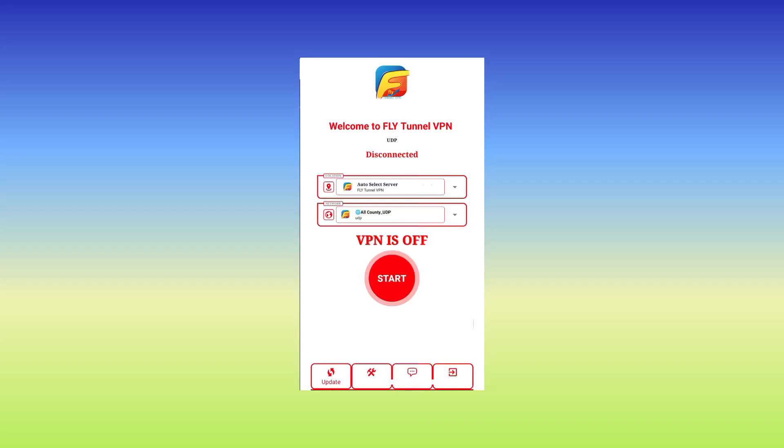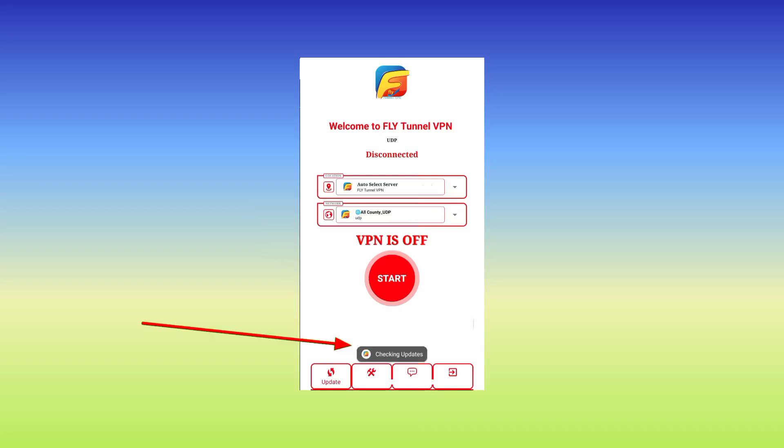So as we open the app, it will take you to the home screen where you need to click on the Update Session or the Update option, and the app will update the available servers.